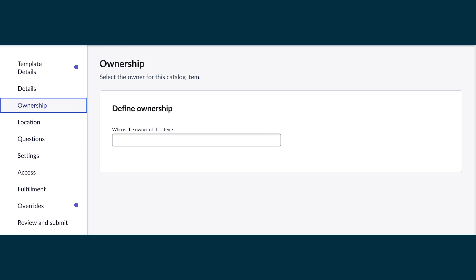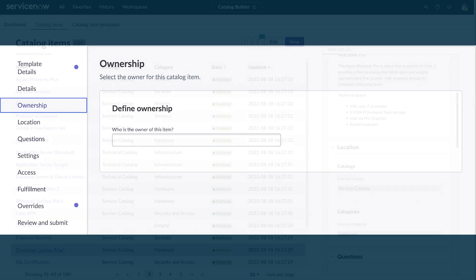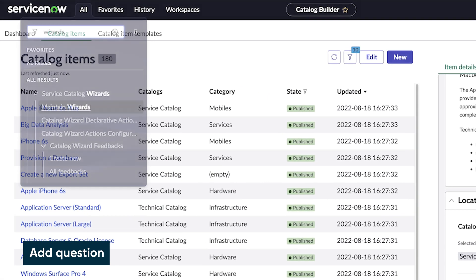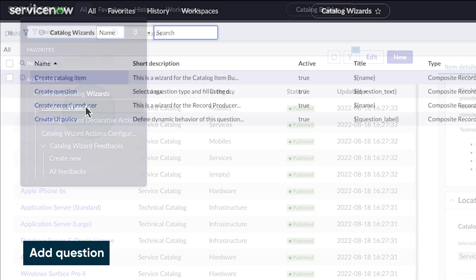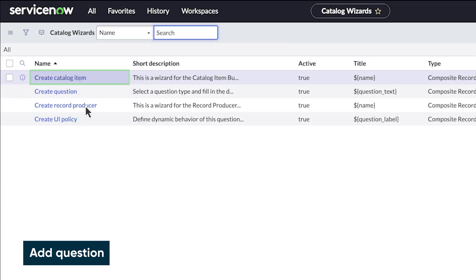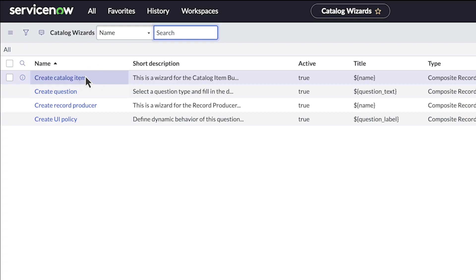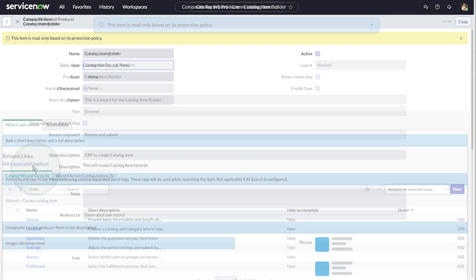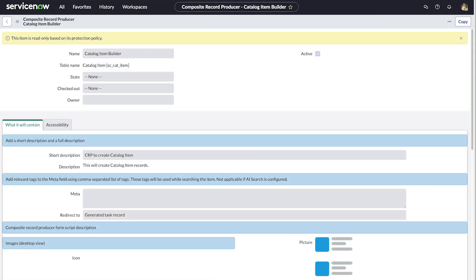We'll start by adding the question. Let's access the catalog wizards list. We want to edit the create catalog item wizard, so we select it and then open the associated producer, which holds the data behind the scenes.